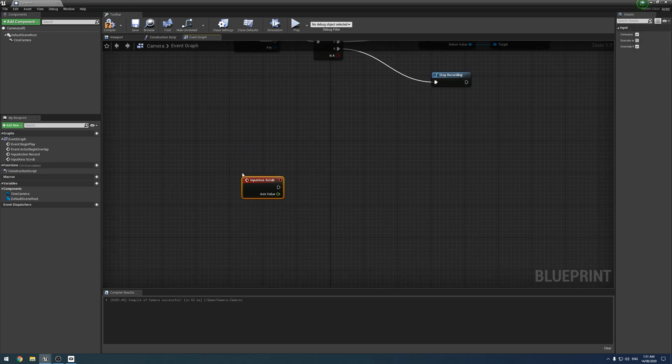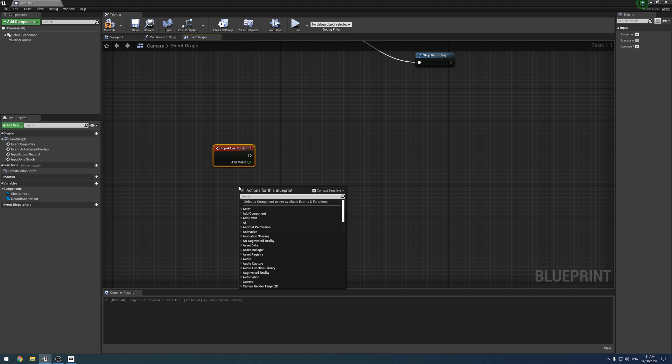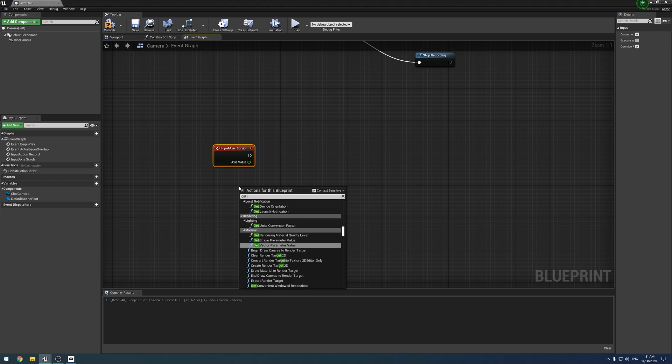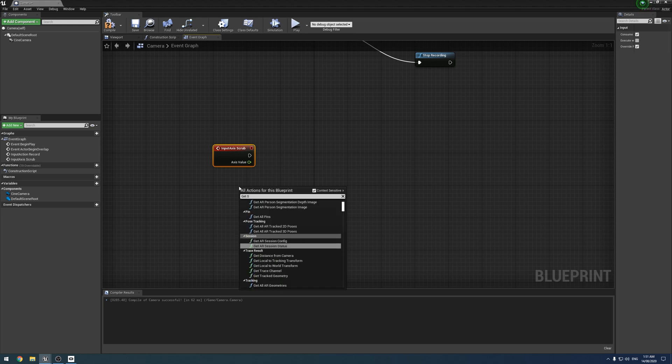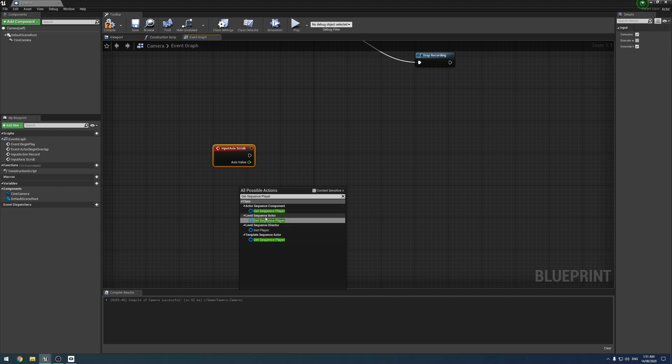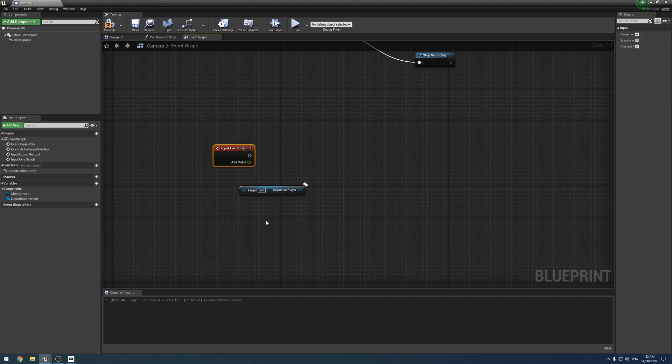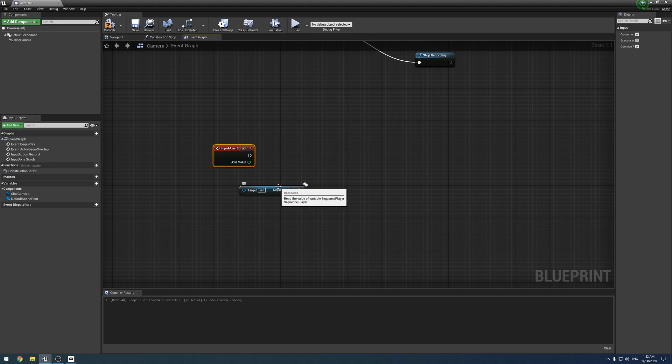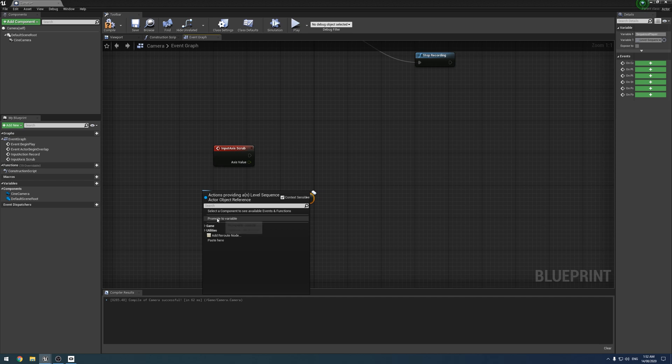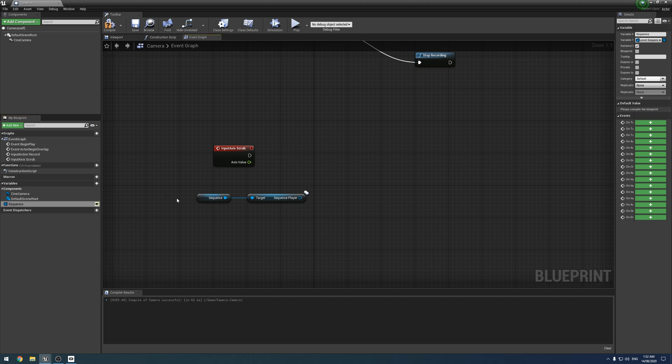So we're going to get that. Next, we are going to get a node called get sequence player, like so. You're going to have to untick context sensitive for this one. And we want the level one. Next, drag off the target and we want to create a variable. We're going to call this sequence or something. And we're going to make it a public variable, like so.